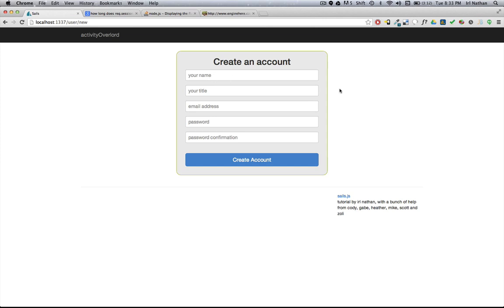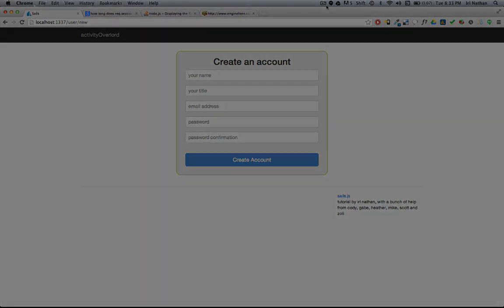So that works great for the individual controller, but what if we wanted to apply this to all controllers? We can do that through a policy. And in the next screencast I'm going to go over how to create that policy as well as how to do some client-side validation. Thanks for watching.